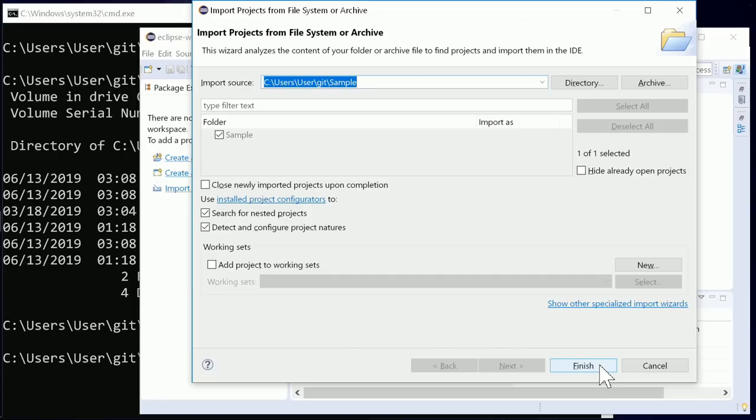Here, the Eclipse OpenJ9 OpenJDK Java 12 VM is used, which further minimizes the start time by using the shared classes cache. For a full-featured Java IDE, that is really fast, isn't it?